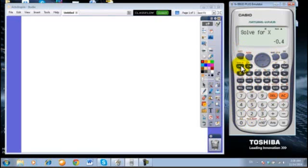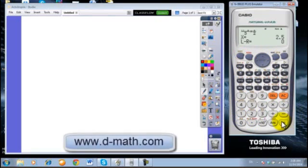Shift calc, equal 2.5, the solution of the new equation. Thank you.